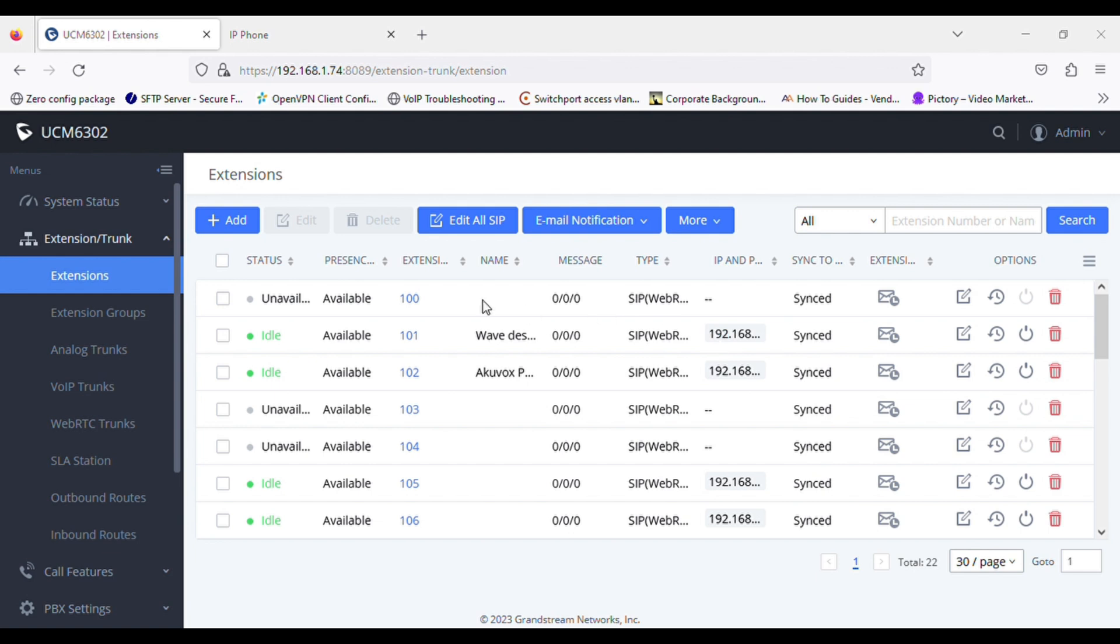And now I'll make the call. So 101 is dialing to 102, and 102 is ringing. Now they are connected.